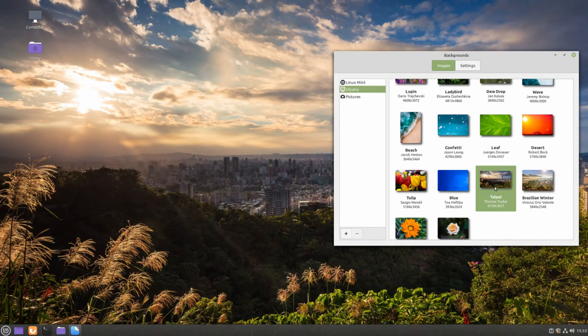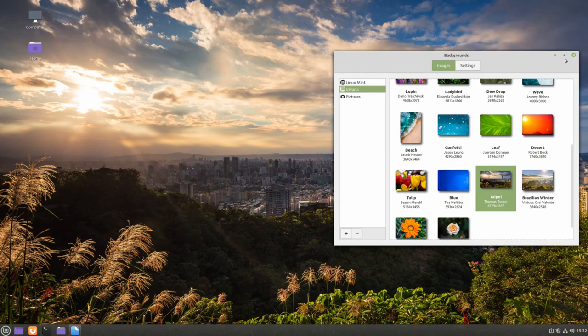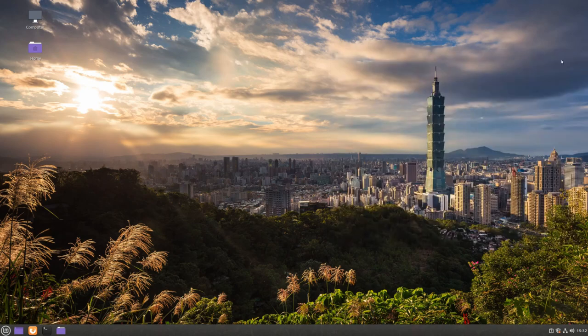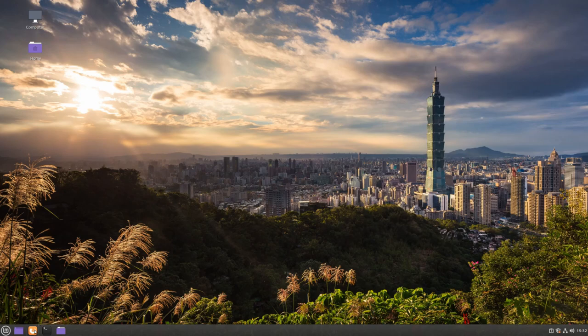Or we can add our own custom image. To do this, we're going to go to our Firefox web browser.